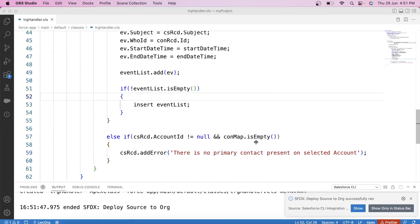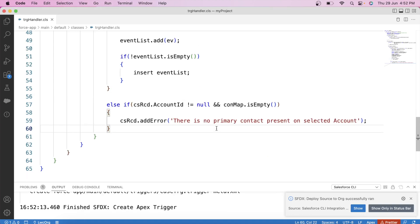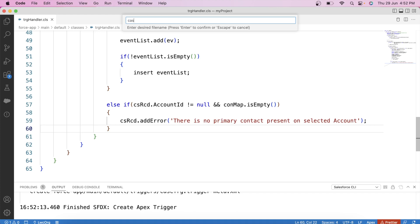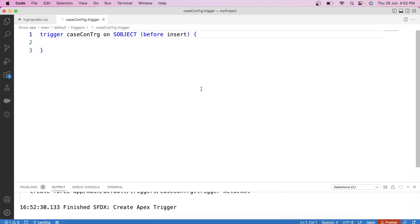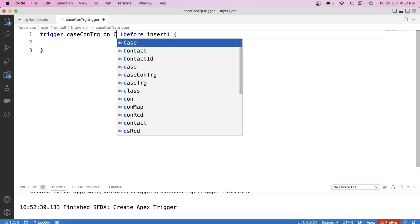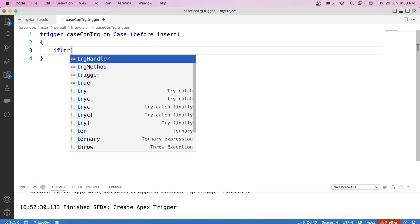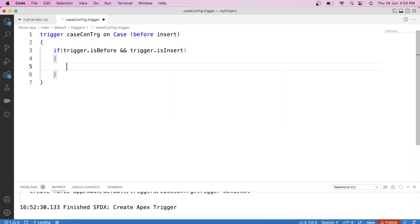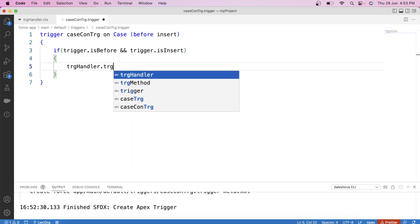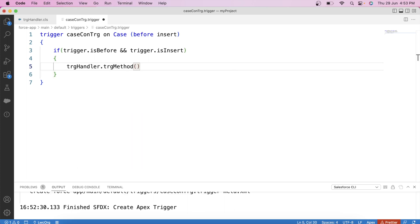Save it and deploy it to org. It is successfully deployed, so we have our handler class ready. Now let's create a trigger named TrgCase on the Case object with a before insert event — because we need to perform all our actions before the case record gets saved to the database. Apply a check: if Trigger.isBefore and Trigger.isInsert, then call TrgHandler.trgMethod and pass Trigger.new as parameter. Save it and deploy it to org.